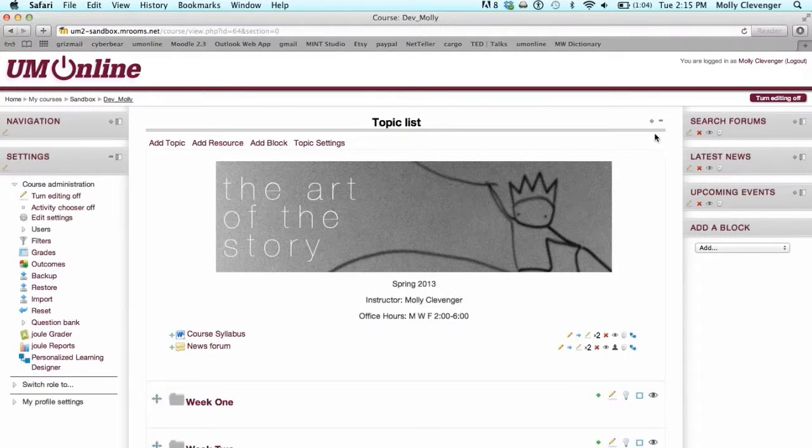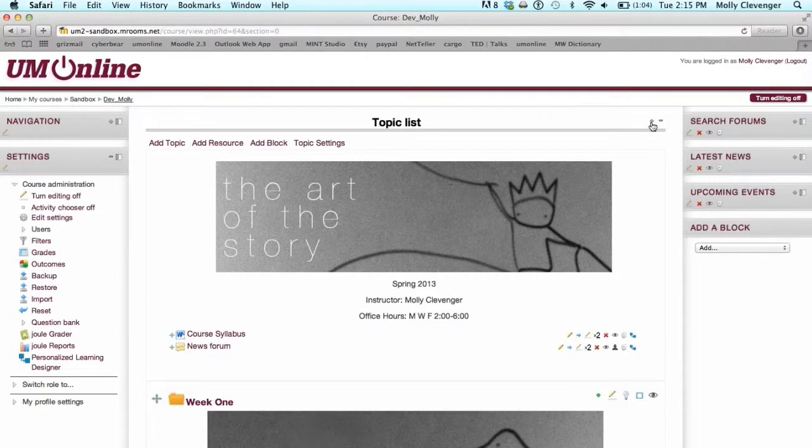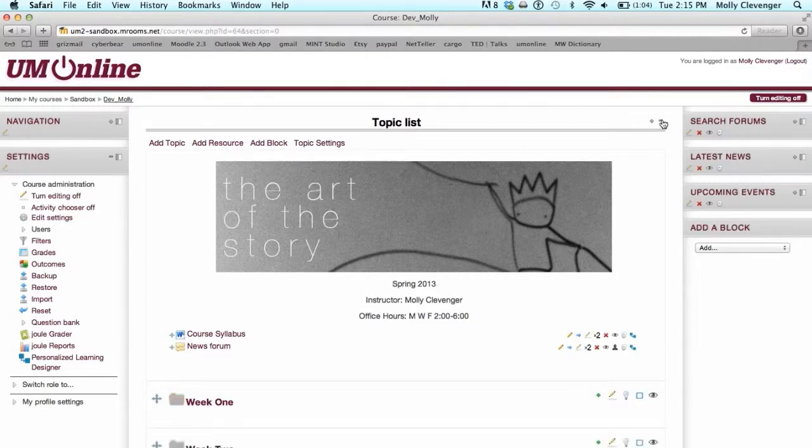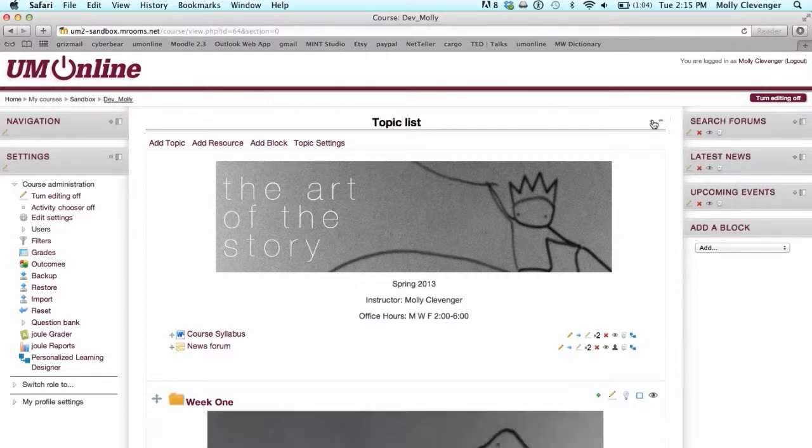You can also expand and collapse all folders on the main course page by using the Addition and Subtraction collapse buttons at the top right of your main screen.